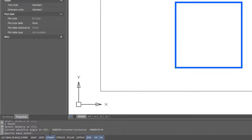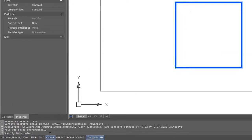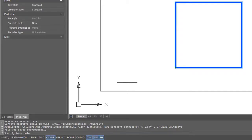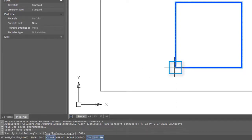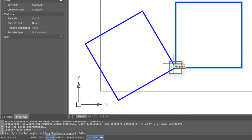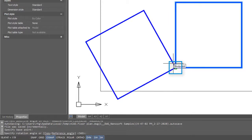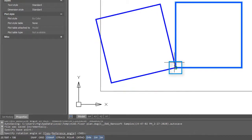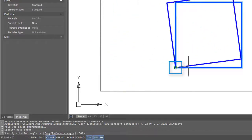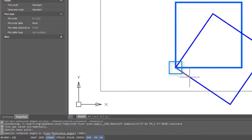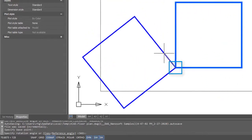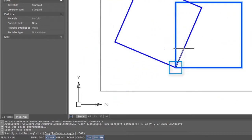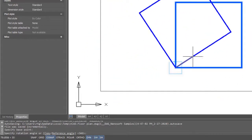The command asks me to specify a base point. The base point is the point around which the objects will rotate, so I'll show you a couple of examples. The first time I'm going to click here at the corner of the square. The command prompt asks me to specify a rotation angle, or I can just move the cursor to show the angle. As you can see, it rotates around the base point.